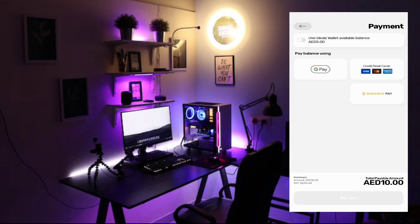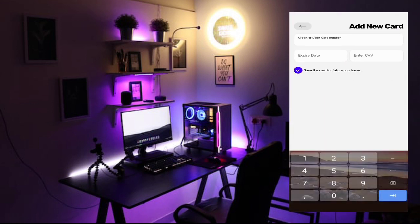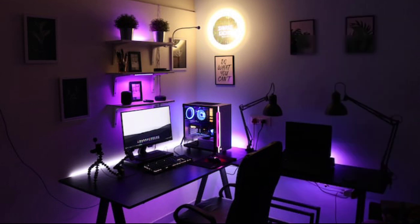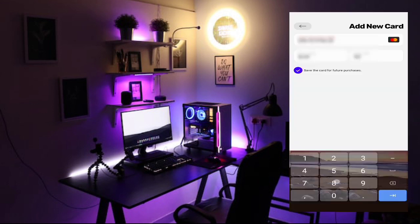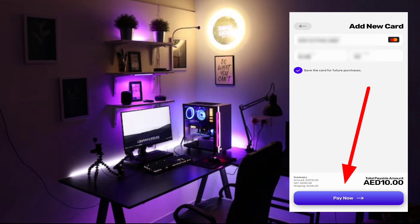So after that, I will select the debit card. After that, I will put my card. Okay guys, after here, you can see I put the card number. Then after I click on pay now.